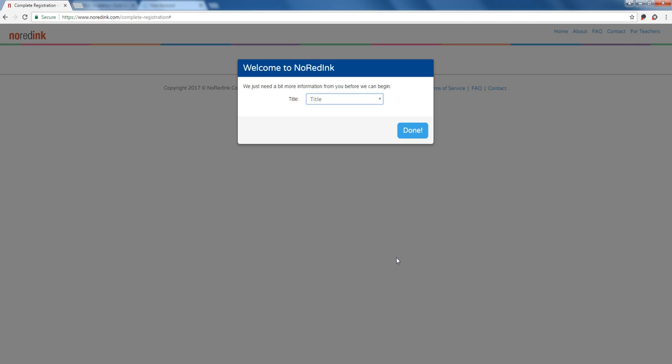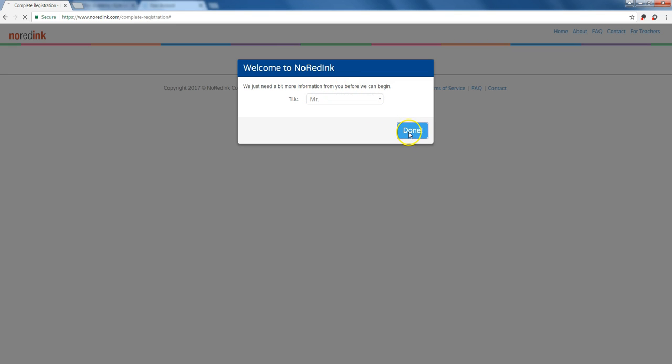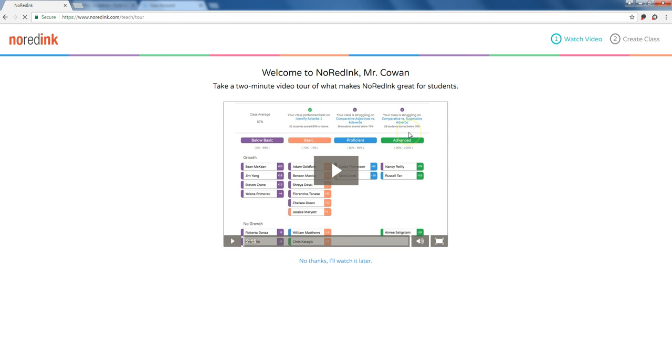After I've entered my initial information for NoRedInk, I'm going to go through, and if I activate it with a Google account, it's going to need a little bit more information.